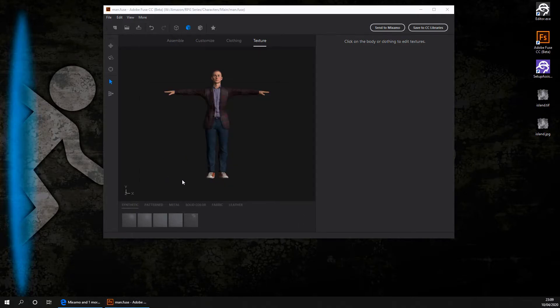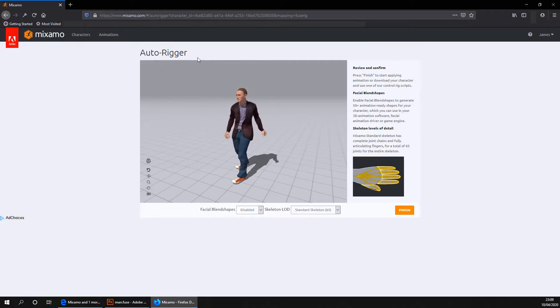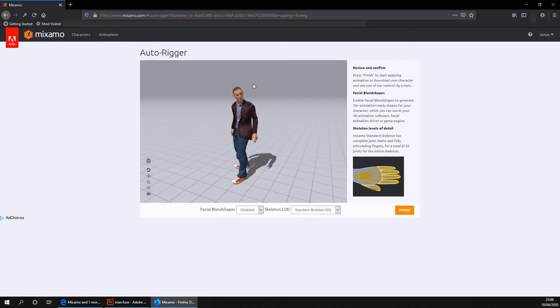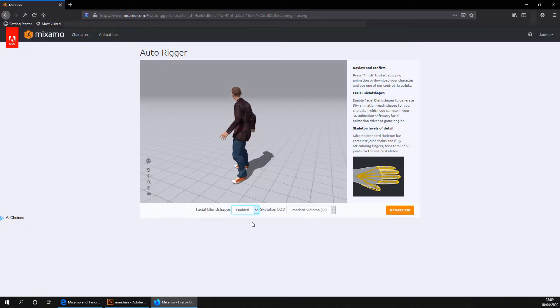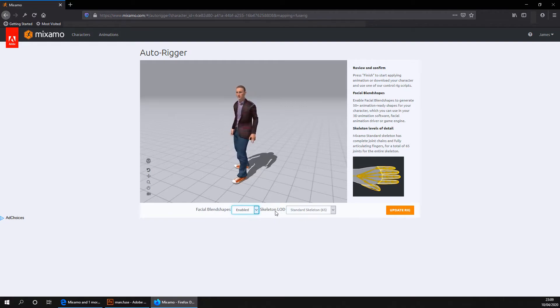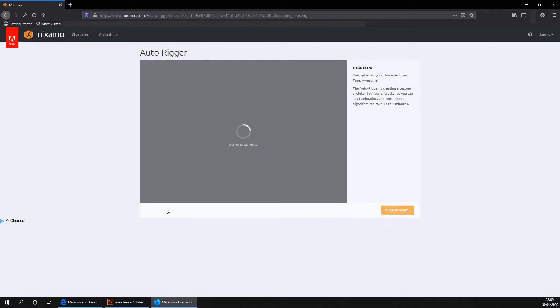So once your character's finished exporting from Adobe Fuse, you'll have noticed that your browser would have opened in the Maximo website. Your character will first be rigged, which may take a few minutes, and then you'll be presented with a screen very similar to this. You want to go ahead and click on enable facial blends, and then you can leave the skeleton LOD as it is. You then want to go ahead and click on update rig. This might take a bit of time.